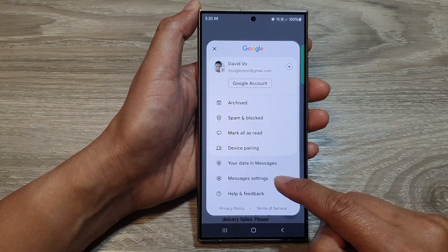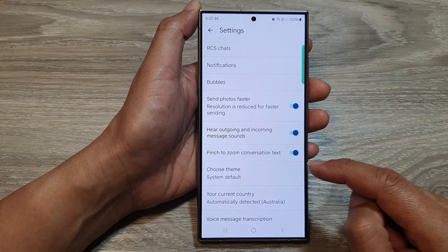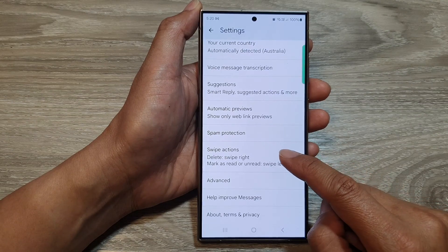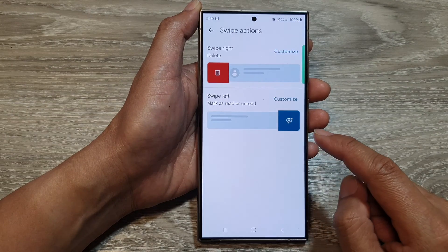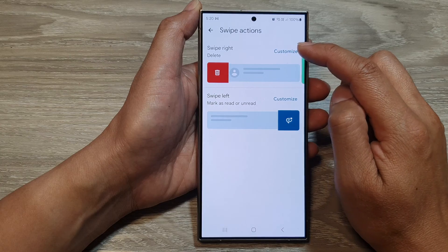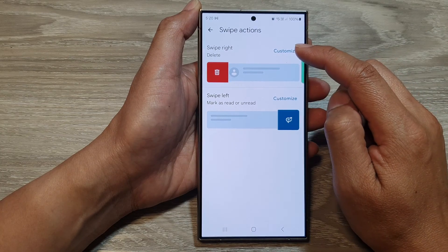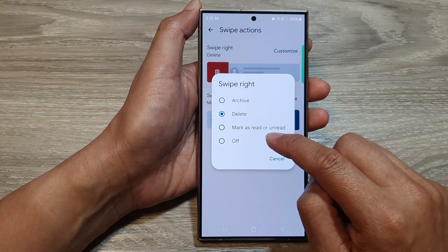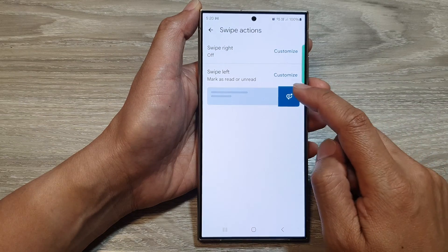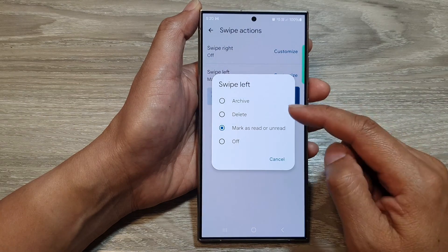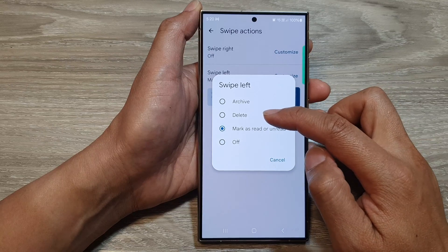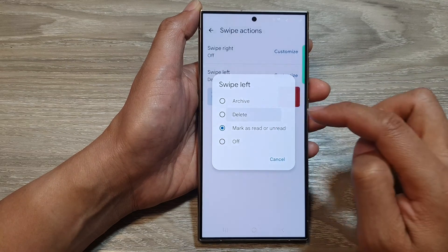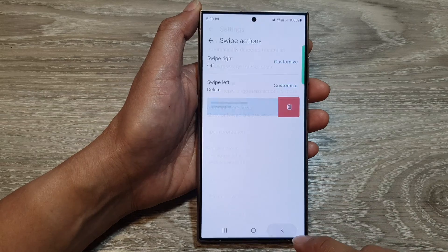Then tap on Messages Settings from the pop-up. Next, scroll down and then tap on Swipe Actions, and then tap on the Customize button for the swipe right or swipe left. From the pop-up you can set it to off, or you can turn it on by selecting archive, delete, or mark as read or unread.